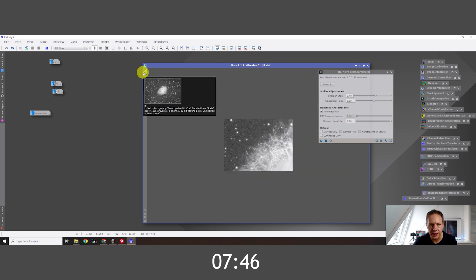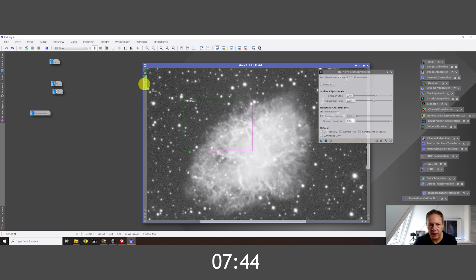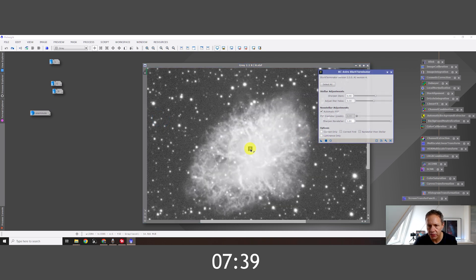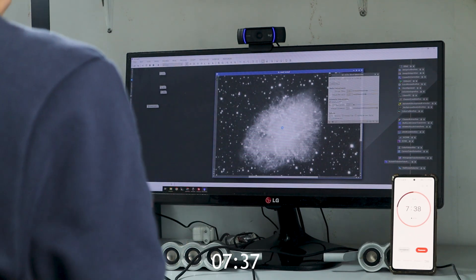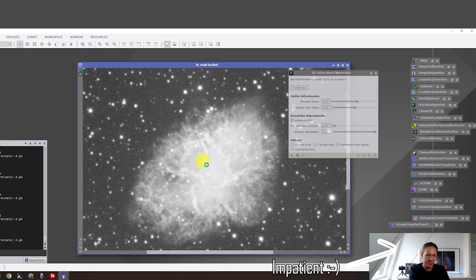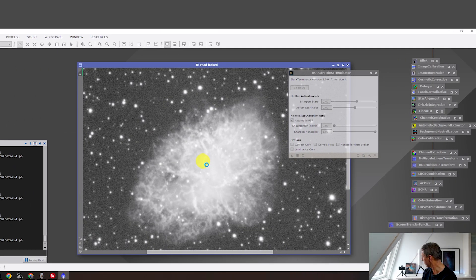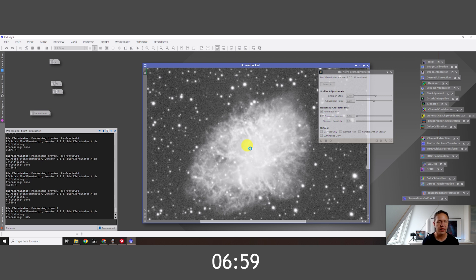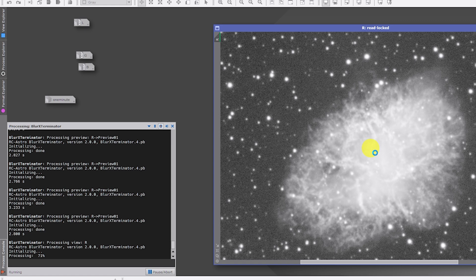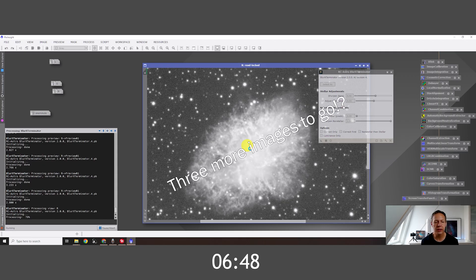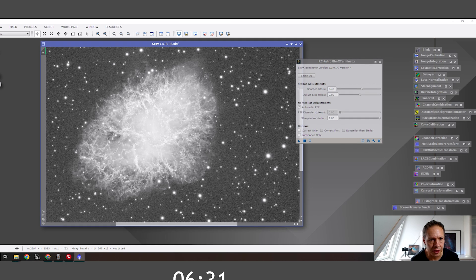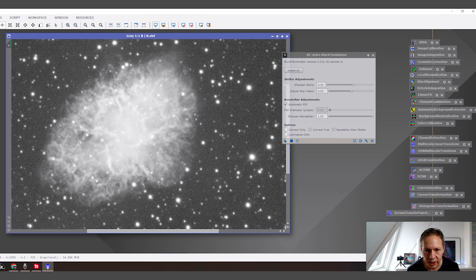Alright, let's run this. Seven and a half minutes left. Oh, this is taking up a long time — Blur Exterminator, come on, let's do it. Before... after. Before... after.